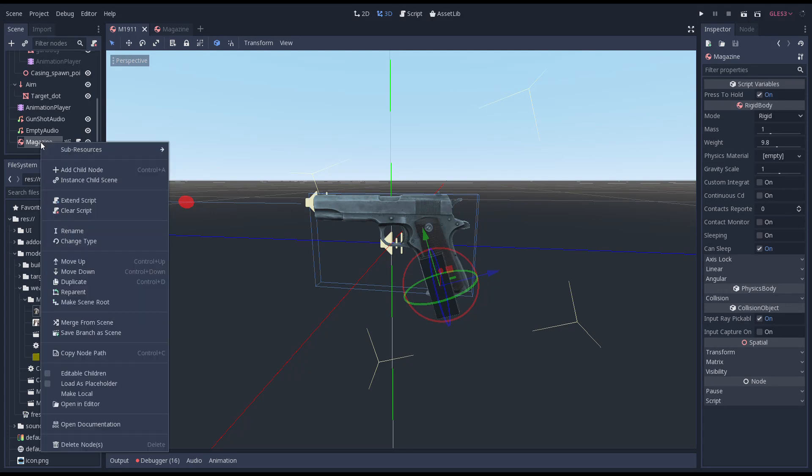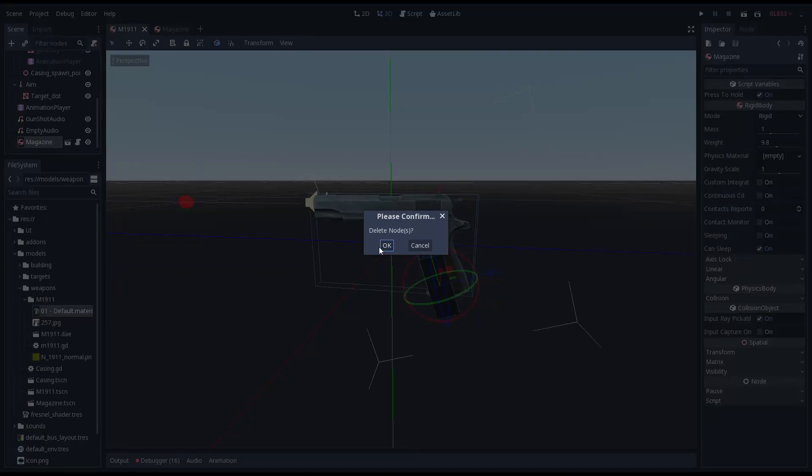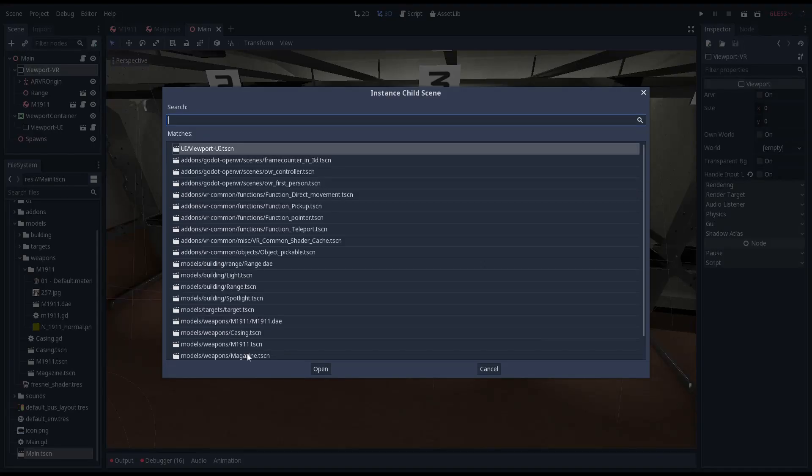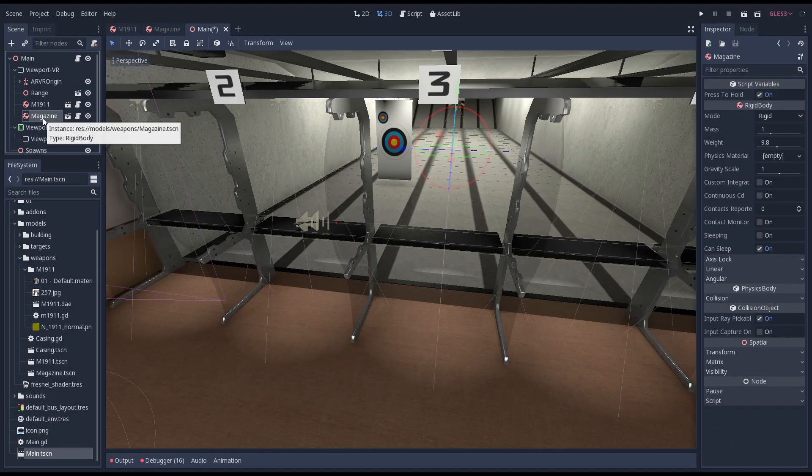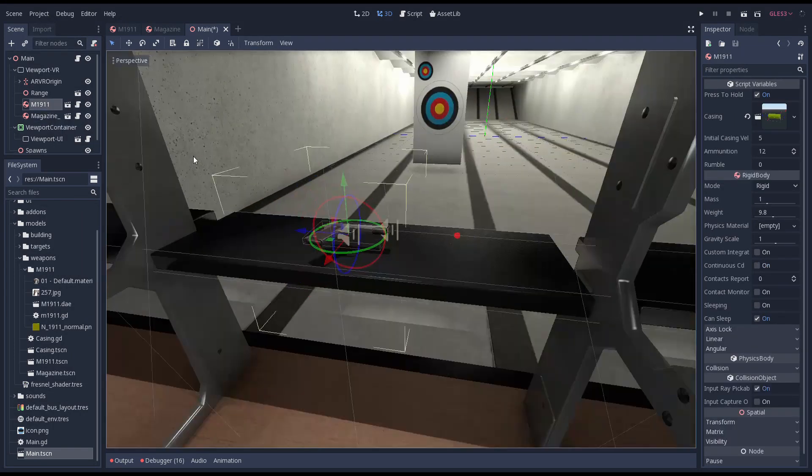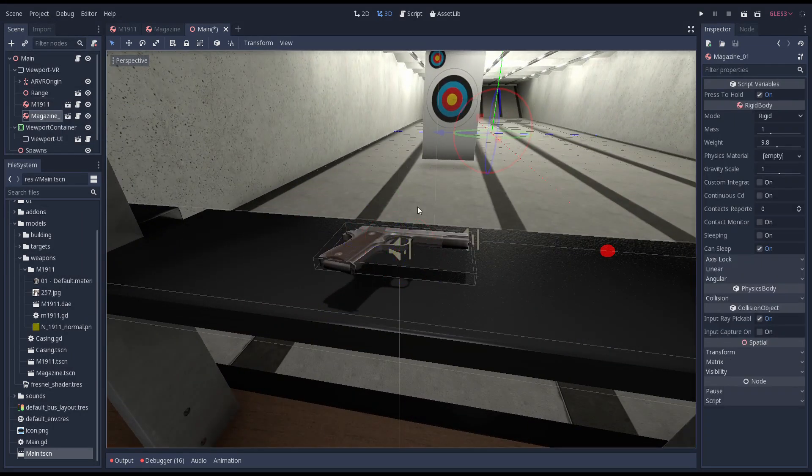Let's quickly remove our magazine scene from our gun scene. I'm adding a few magazines into our main scene. These will nicely stack up on our table.